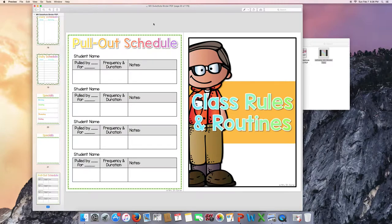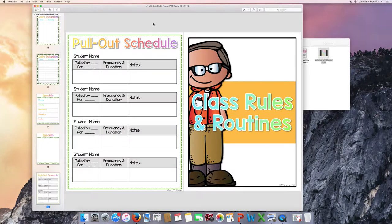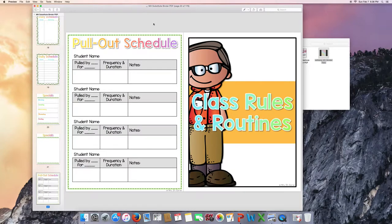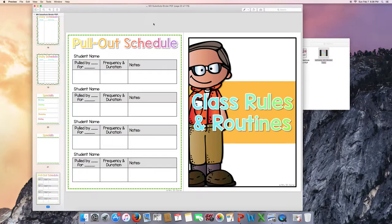For those of you who are special ed teachers like myself, there is a pull out schedule page that you can include for the substitute to help keep them up to date with who's being pulled out for inclusion or resource, or maybe they leave early. Different things like that where they're being pulled out and out of the classroom.